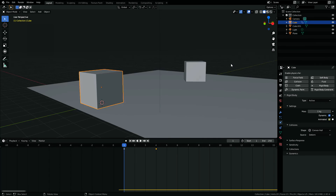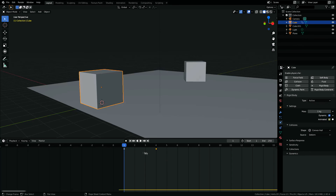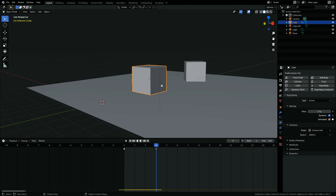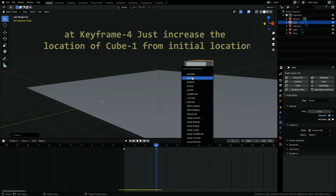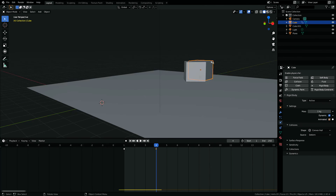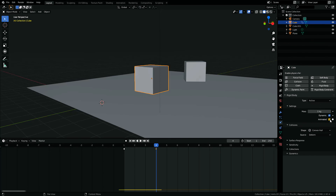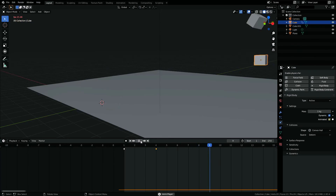To increase the velocity within keyframes one and four, select cube one then go to keyframe four, go to Rigid Body settings and check the Animated radio button. Now at keyframe four, move cube one further in the direction of motion and keyframe its location. Now go back to Rigid Body settings and uncheck the Animated radio button. Then go back and play the animation — cube one should move super fast towards the target. To reduce the velocity, just move keyframe four away from keyframe one.